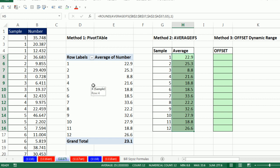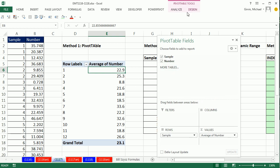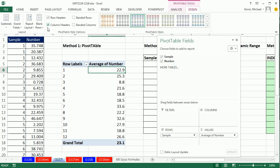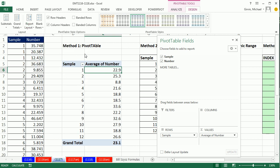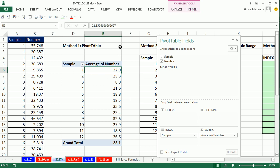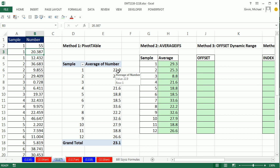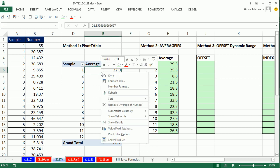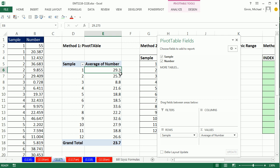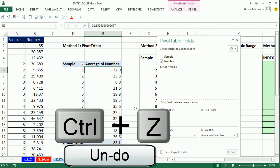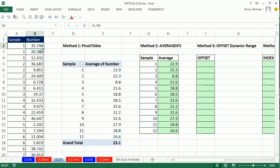The advantage of pivot table is it's easy and fast. Let's go to Design, Report Layout, Show in Tabular. That just lists a much better label at the top - sample instead of row labels. The pivot table is quick and easy. Formulas, however, will update. If I change this to 55, as soon as I hit enter, the formula updates, the pivot table does not. No problem, you simply right click, refresh. I'm going to Control Z to undo both of those.